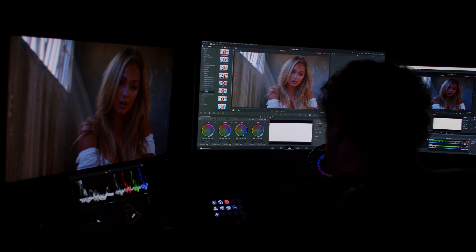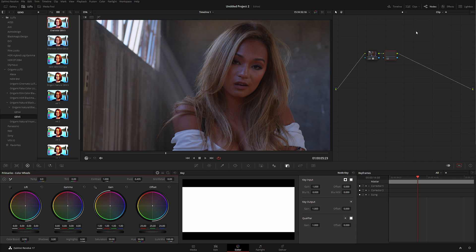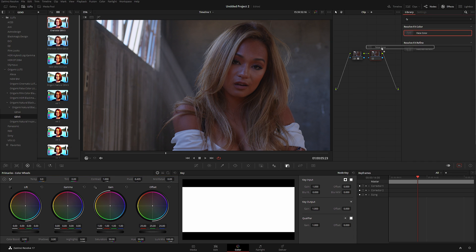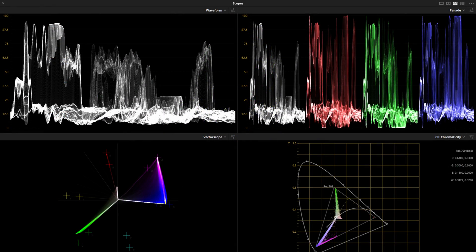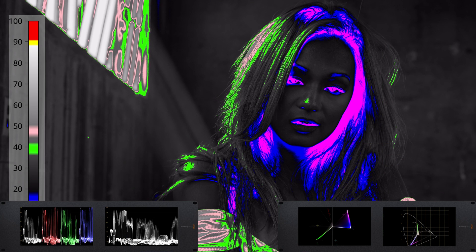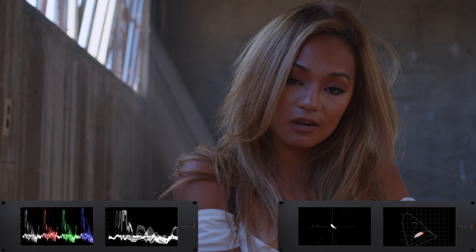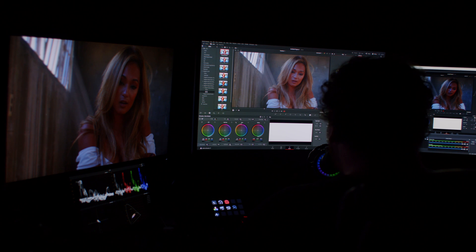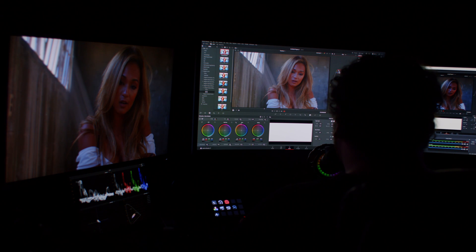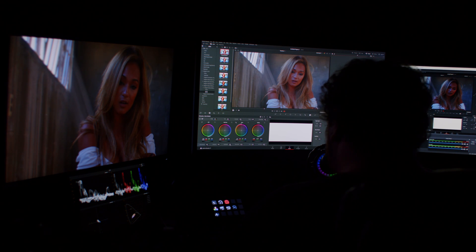Let me demonstrate the problem — going back into DaVinci Resolve, if I show you my scopes with the native false color node applied, you can see how crazy they look. That's complete nonsense and absolutely a no-go. I'll delete this node and you can see the scopes are being affected by it.